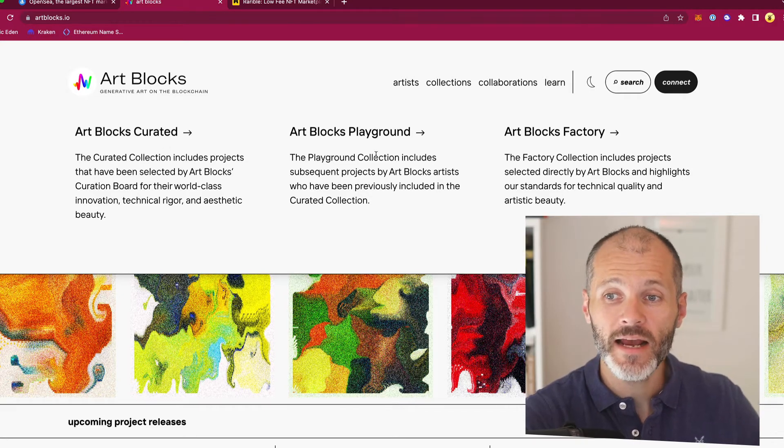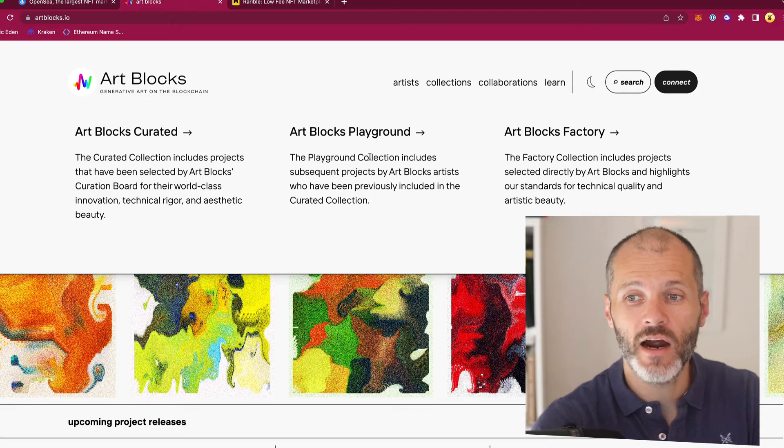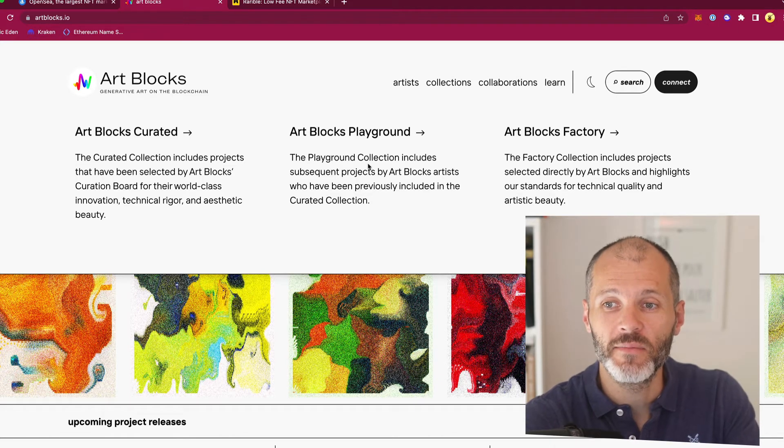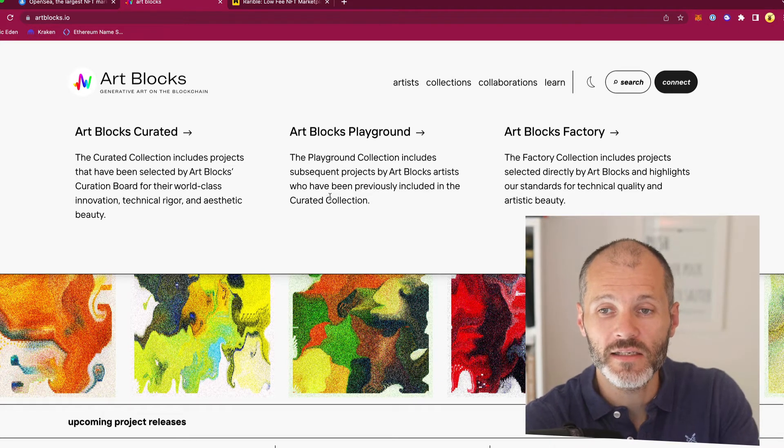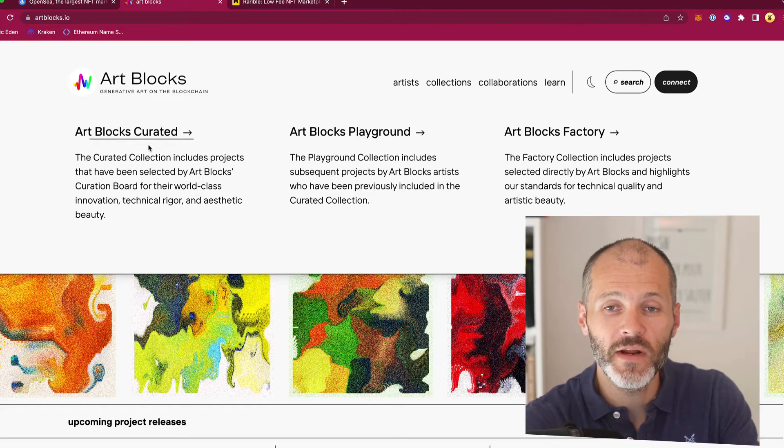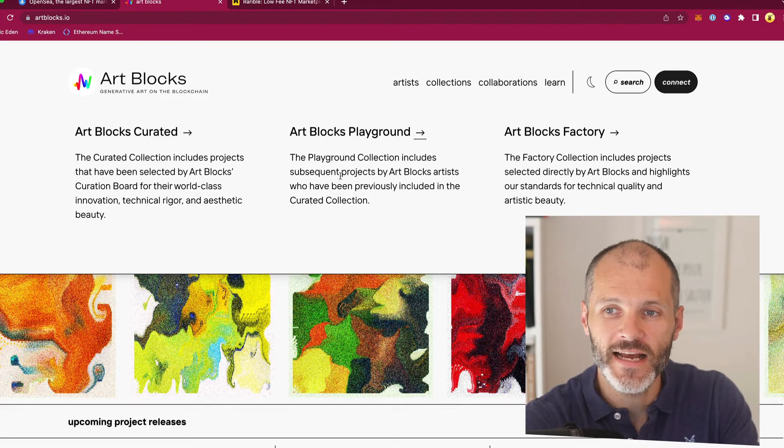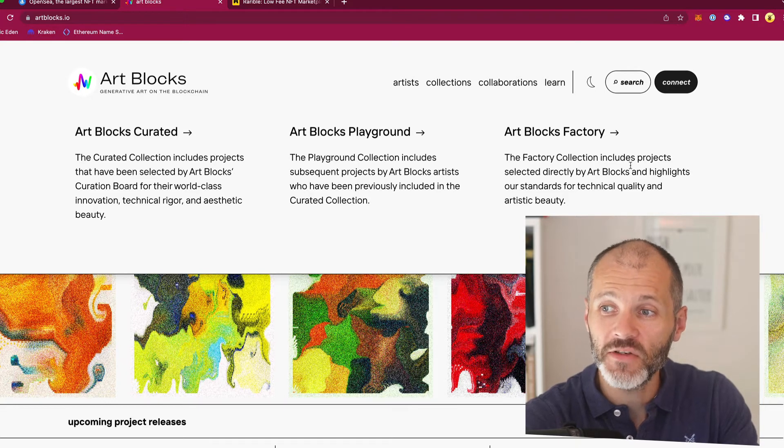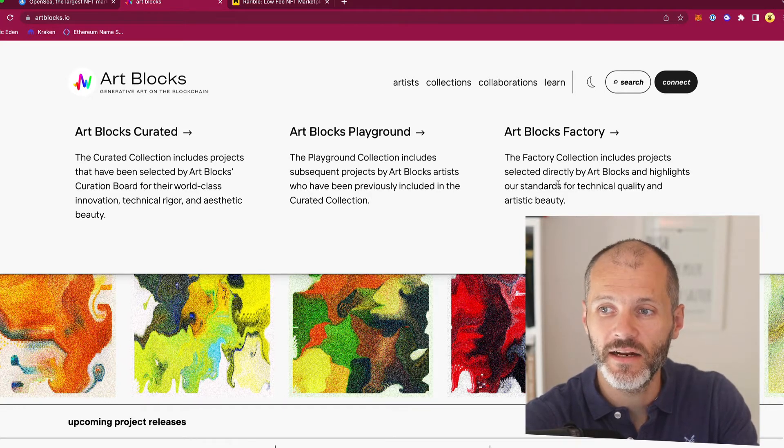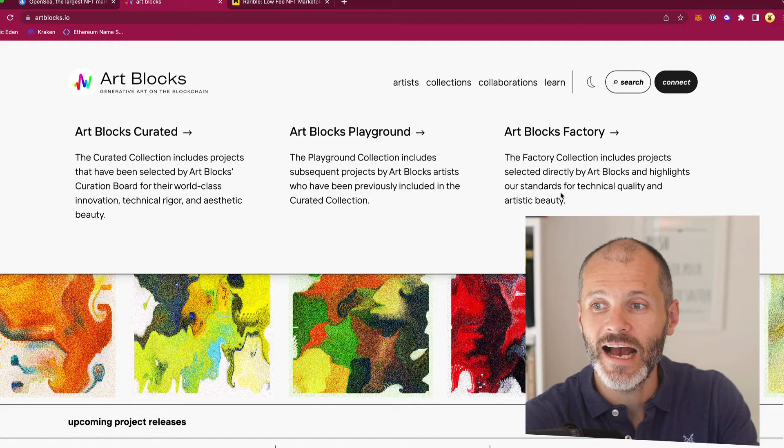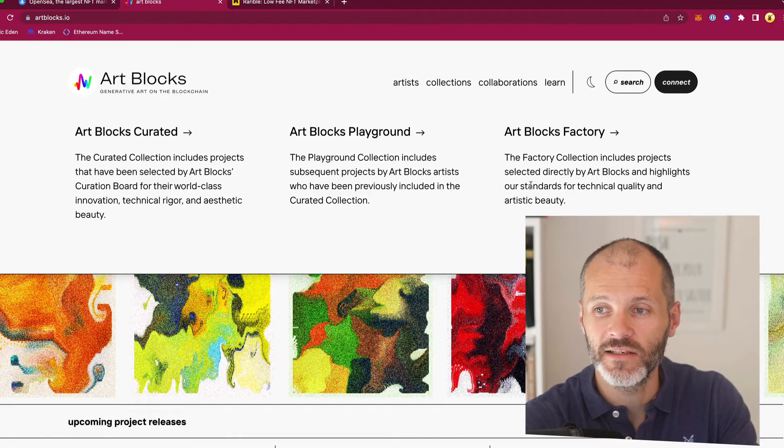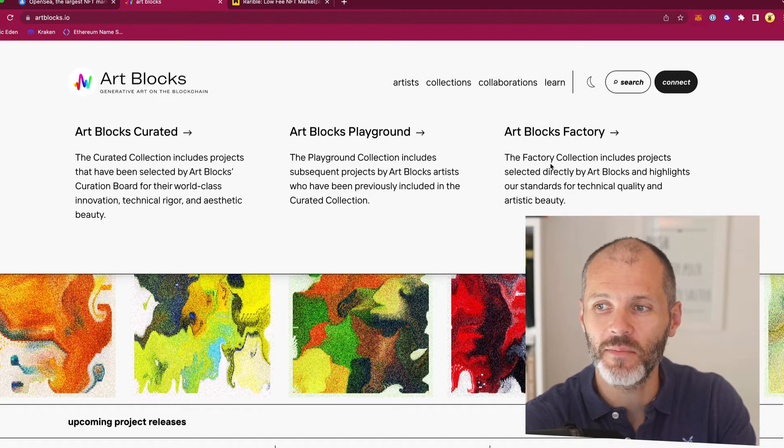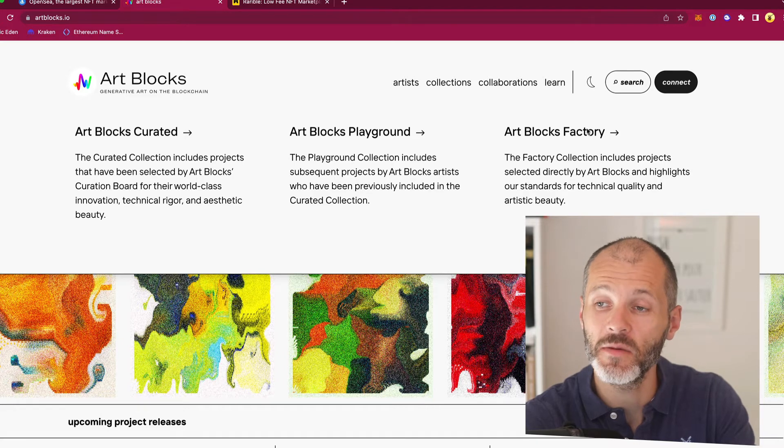The Playground collections are Artblocks projects that have been created by artists who previously created, and they tend to be a little bit cheaper. And then the Factory collection includes projects that are selected directly by Artblocks and highlights their standard for technical quality and artistic beauty. In short, these are the cheapest Artblocks collections.